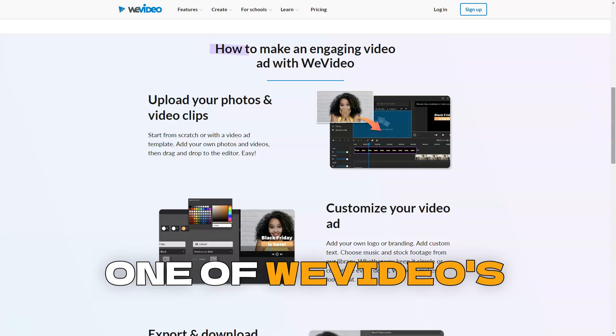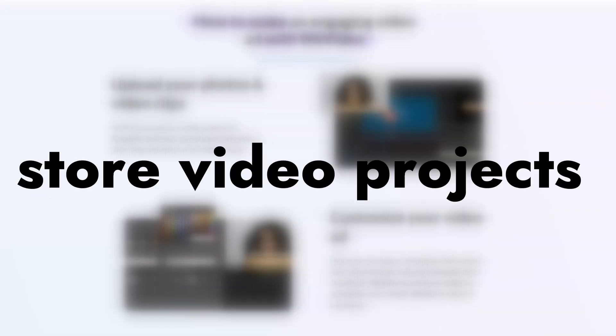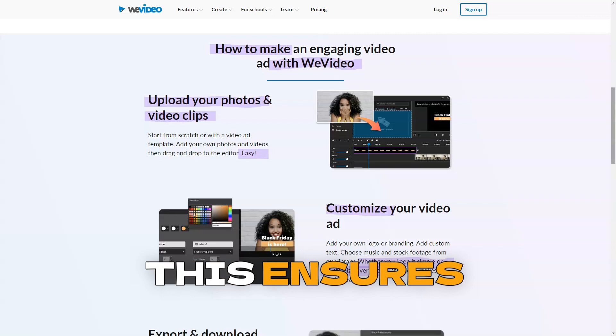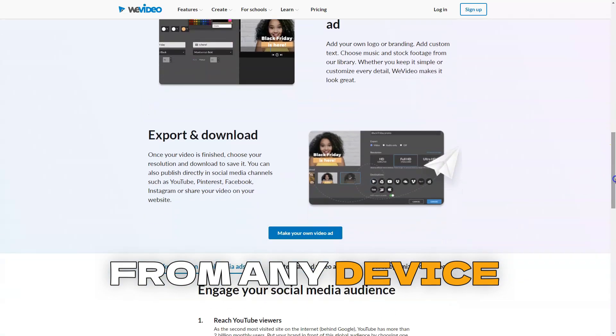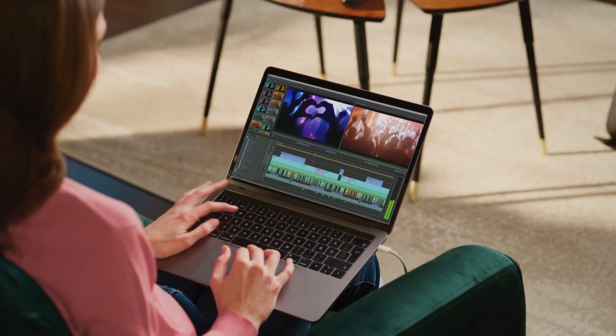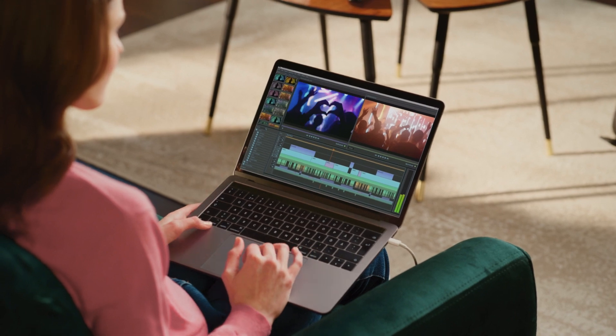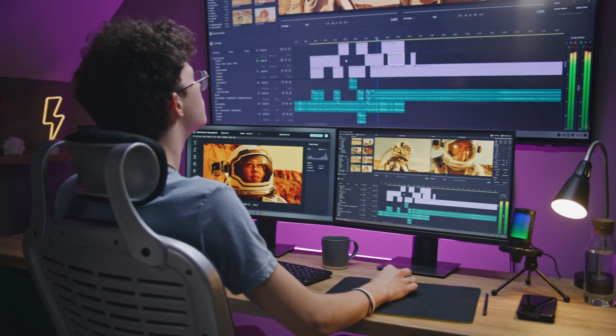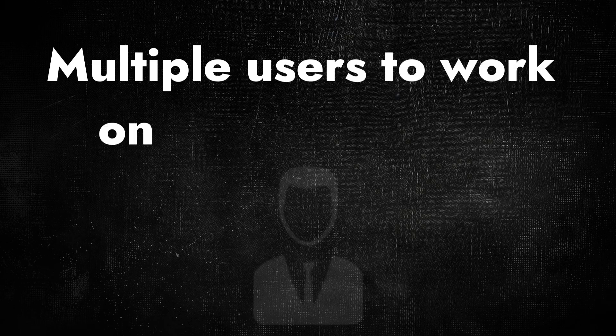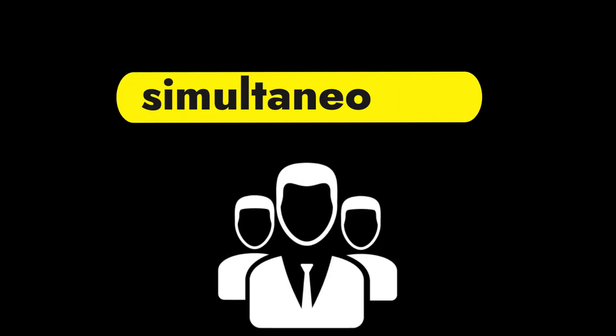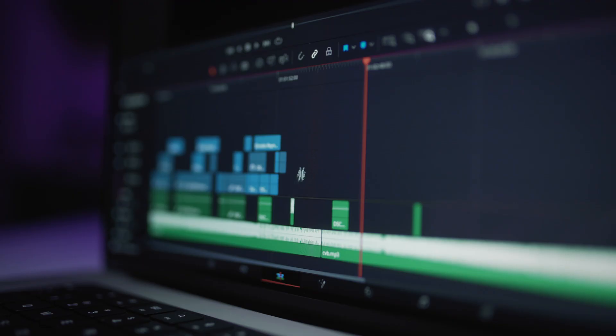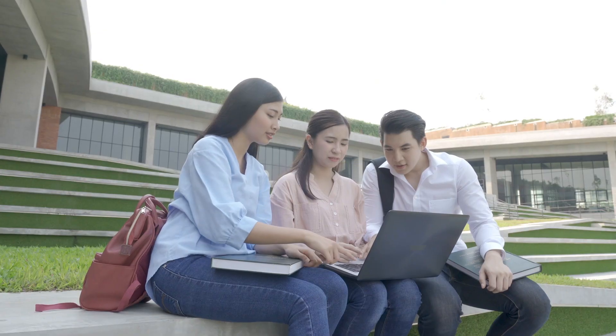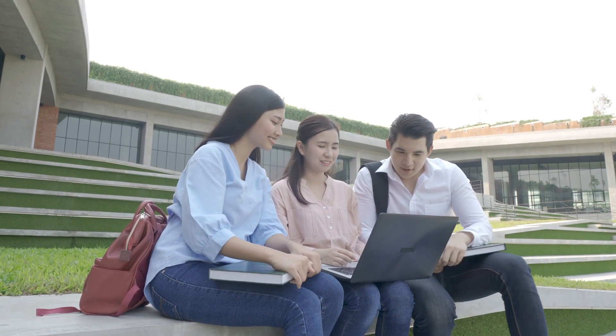One of WeVideo's key advantages is the ability to store video projects in the cloud. This ensures access to videos from any device with an internet connection. Users can continue editing anytime and from anywhere, making video work convenient and flexible. WeVideo allows multiple users to work on a single project simultaneously. This is especially useful for teams working on large video projects, and for educational institutions where students can collaboratively create, share ideas, and edit materials together.